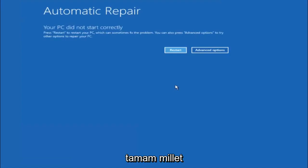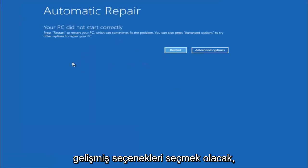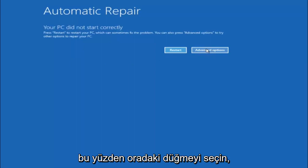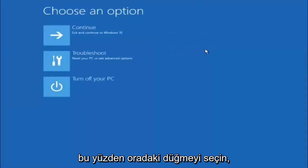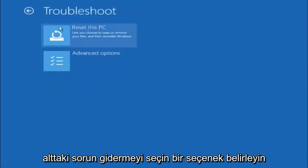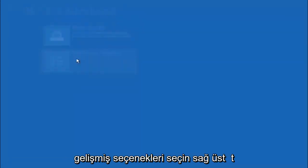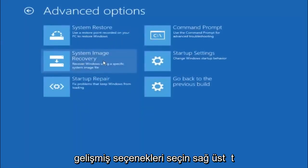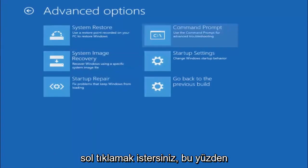Okay everyone, so assuming that did not work, our third and final option today is going to be selecting advanced options. So select that button right there. Select troubleshoot underneath choose an option. Select advanced options. Top right tile should say command prompt. So you want to left click on that.